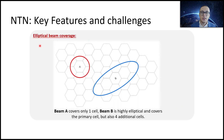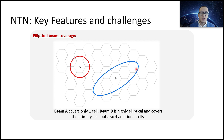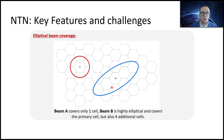Let's look at an example. One beam covers just one cell. But Beam B is highly elliptical and covers the primary cell plus four additional cells. This can be either a positive or a negative thing — it depends on the number of satellites, the use case, whether it's IoT or mobile broadband.